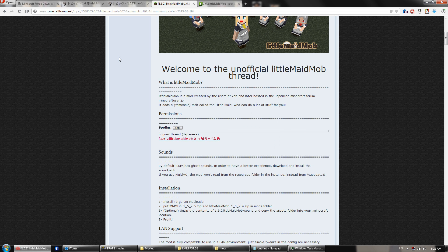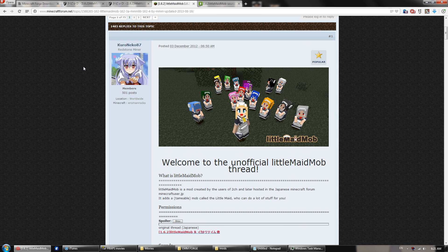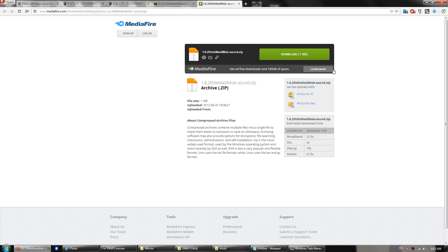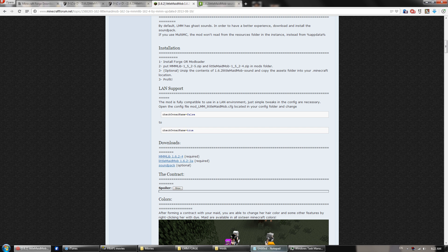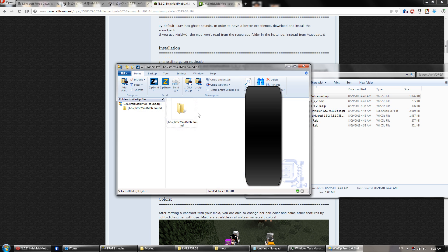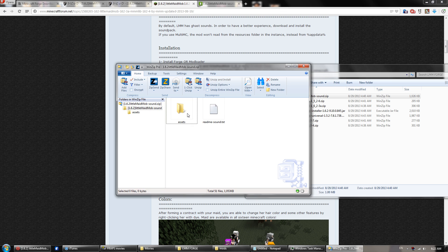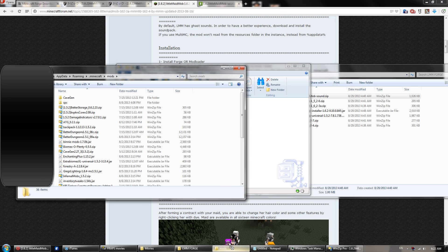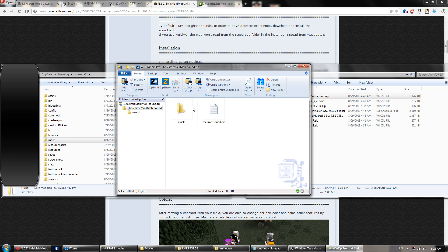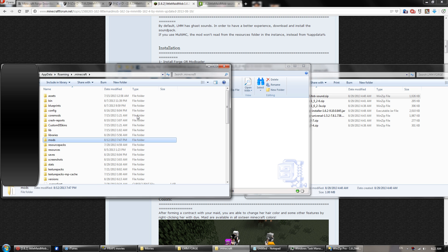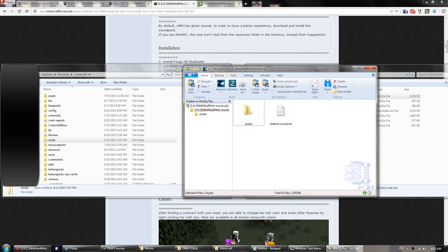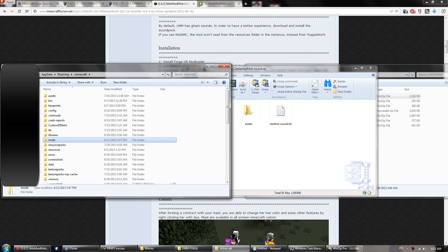And again, to get the sounds so they don't sound like ghasts, go to the Little Maid Mob form post on the Minecraft forums. Scroll down and click the sound pack. Once there, you can download it, and then open up the sound pack, click this button, click this right here, the assets, you want to drag this folder over to your .minecraft directory, so .minecraft, you want to drag that, and then drag it in here, if you do not have it, that's fine, if you do have it, it'll merge the folders, that's fine too, and you should be set to go.